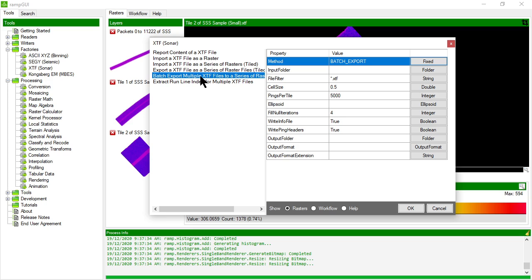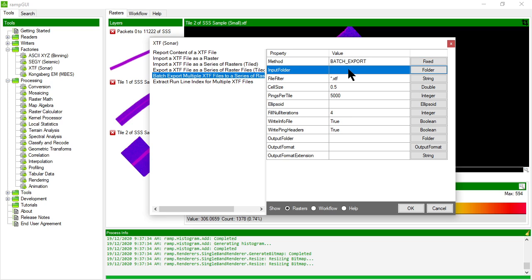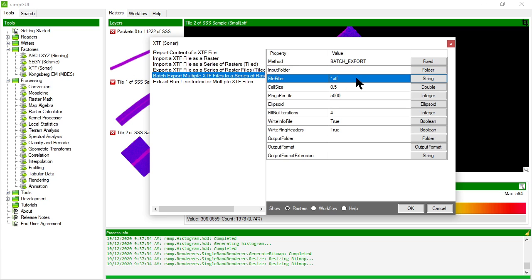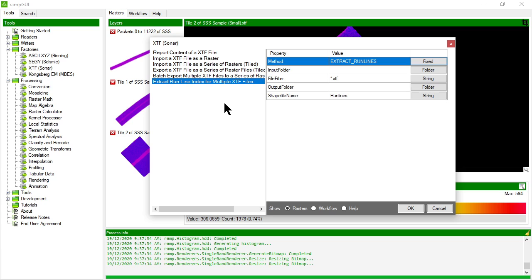So in this case I choose an input folder, I tell it to look for any .XTF file in that folder and then my properties are pretty much all the same. It'll go through each of those XTF files and generate new rasters and output them to files in a particular folder.